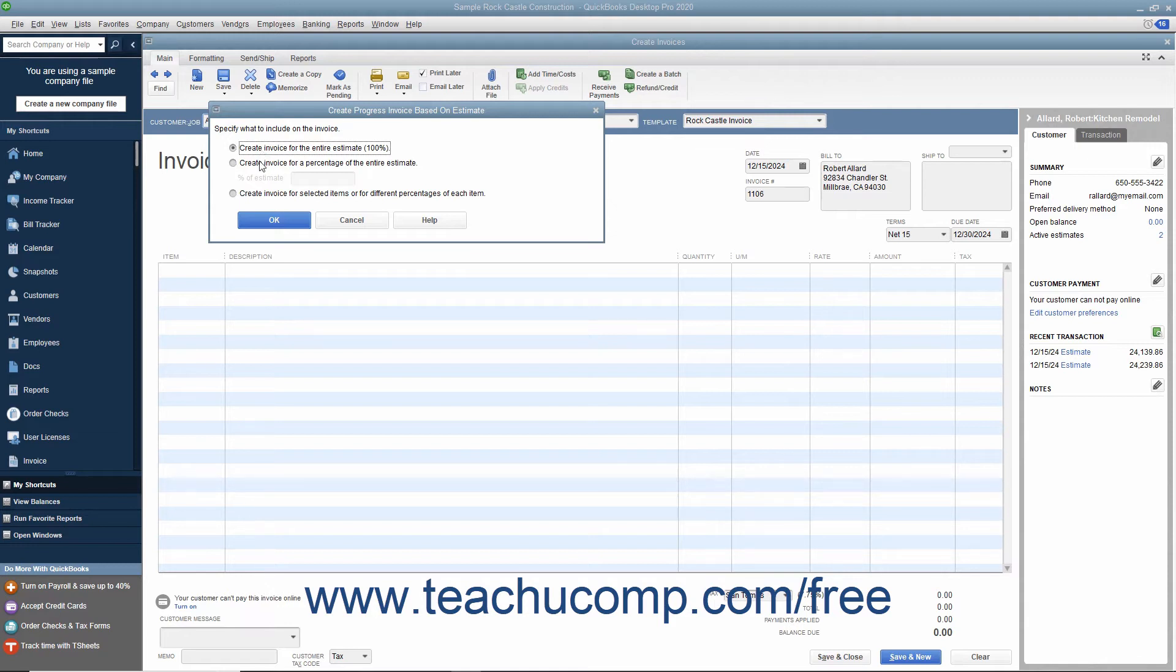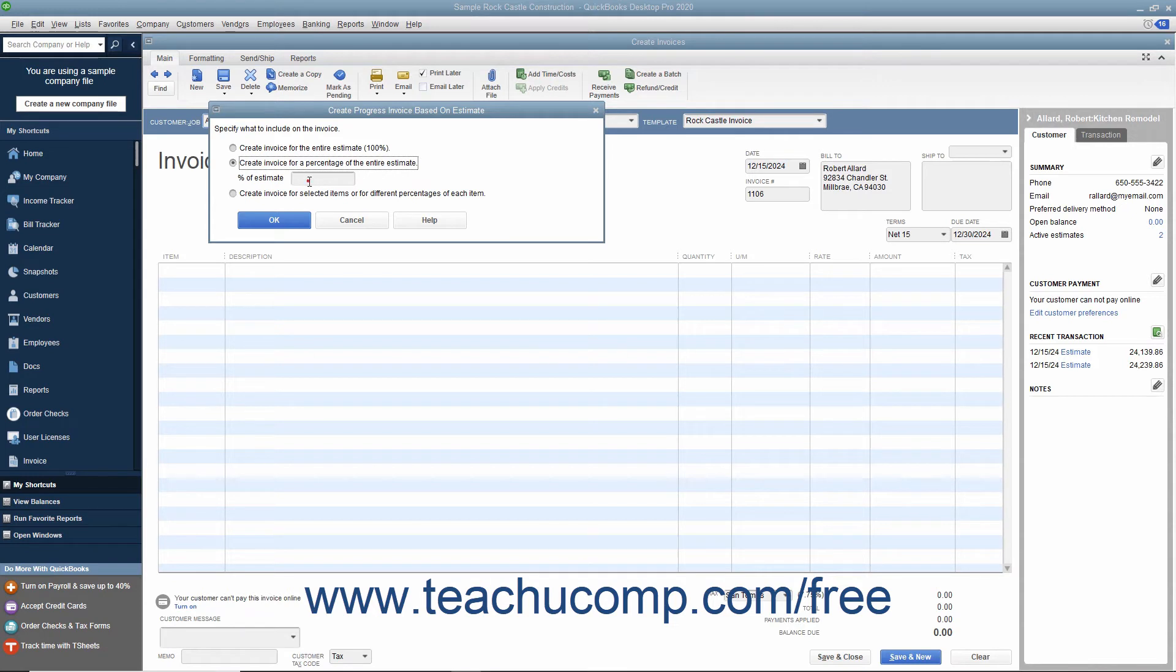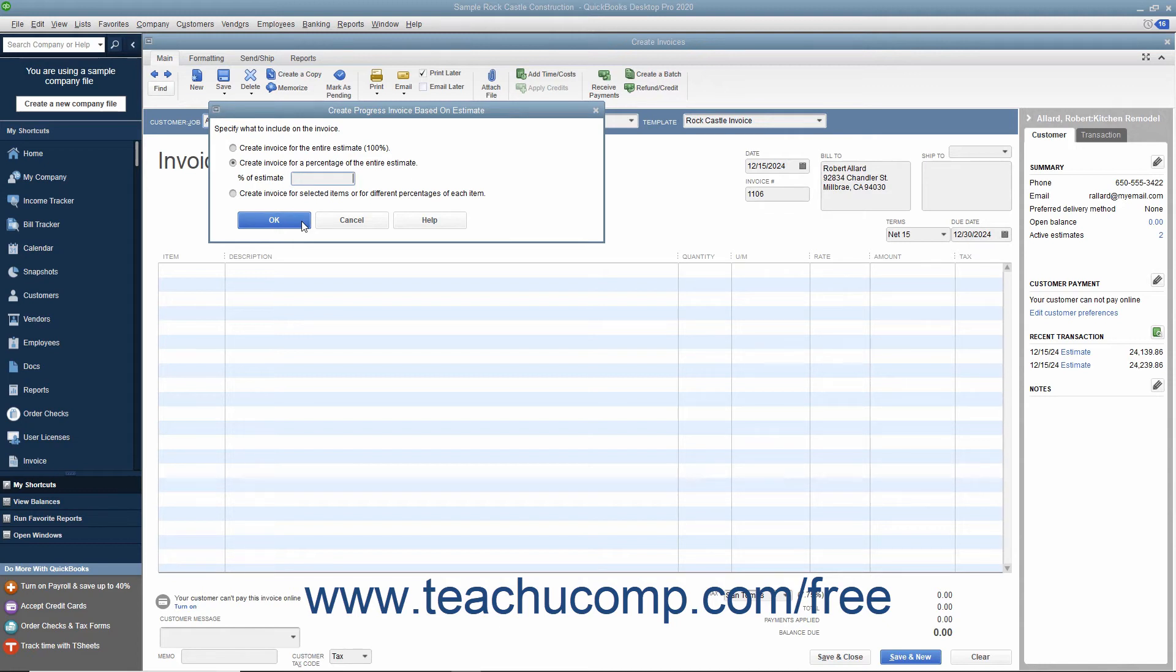If you select the second option, then enter the percentage of the total estimate to place into the current invoice by typing the percentage to bill into the Percent of Estimate field. Then click the OK button to transfer the selected percentage of all line item amounts within the estimate to the invoice window.